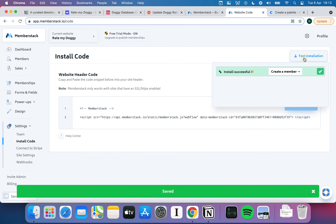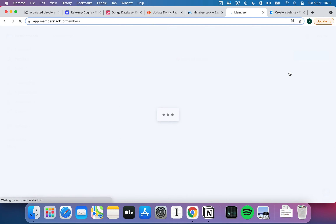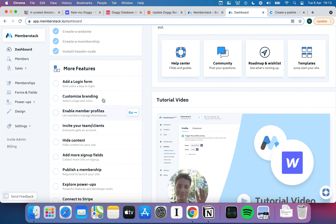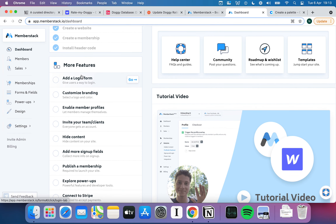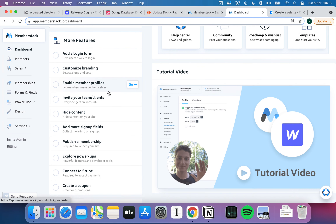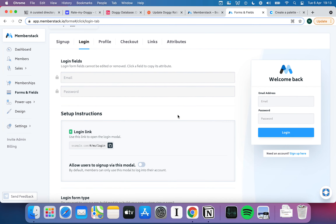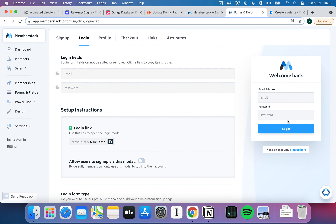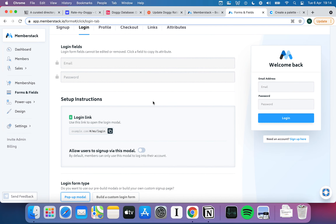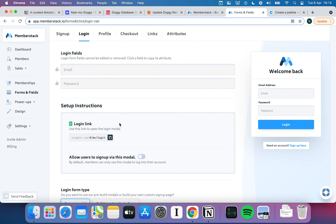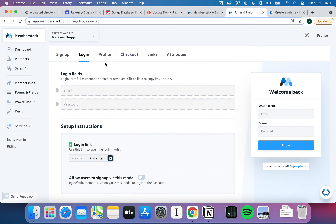Memberstack confirms the code is present and immediately tells me the next step is to create a member. You can manually add somebody, import existing members, or add a login form. Back on the dashboard you can add a login form, customize branding, enable member profiles, invite people, hide content, and more. Let's go and create a login form. Memberstack makes this really easy — you can create a fully custom login form, and it will give you all the information you need to make it work, including tutorial videos.